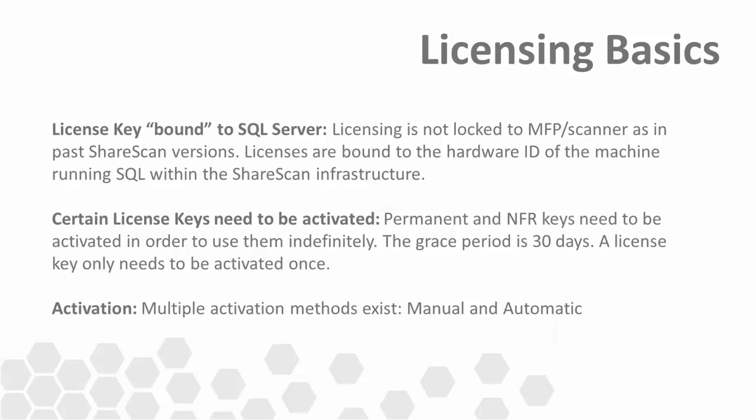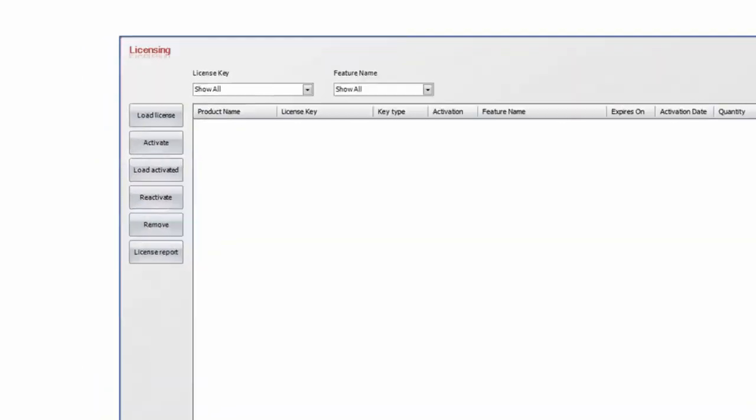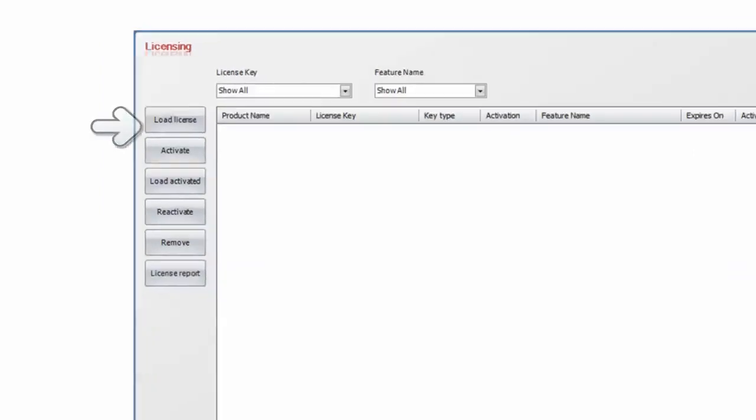Now that we have a basic understanding of ShareScan licensing, let's walk through the basic steps of getting a license key into the ShareScan application. To do so, we'll use the load license wizard. To access the wizard, simply click the load license button on the licensing window of the administration console.